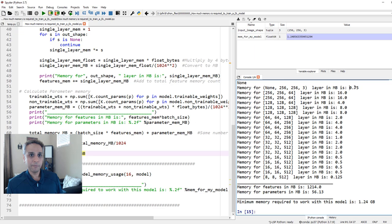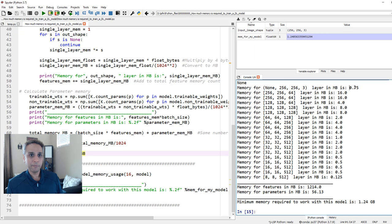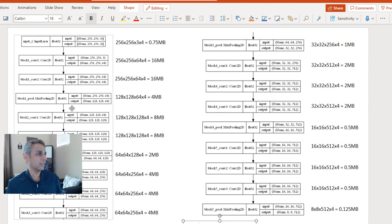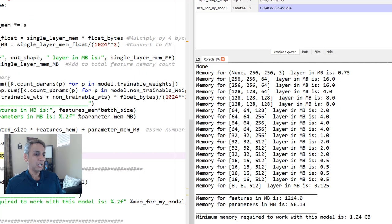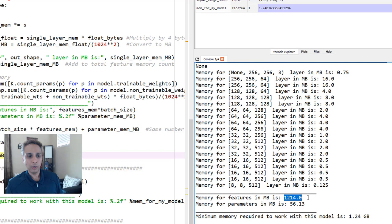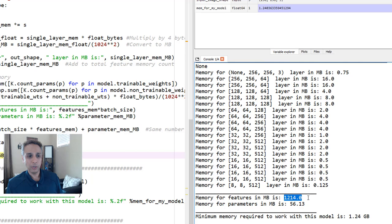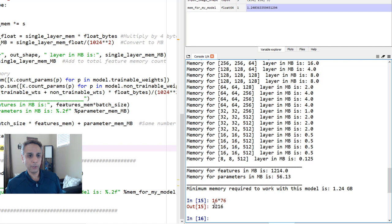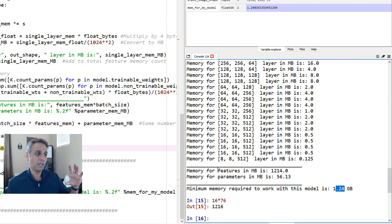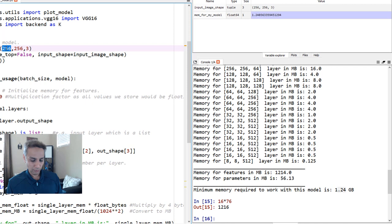So let's go ahead and calculate this for a batch size of 16 with our VGG 16 model. I have a few print statements that you can comment if you don't like them. But let's go ahead and run this entire thing one time. So in this model, these are the outputs like 0.75, 16, 16, 4, 8, 8. This is exactly what I showed you earlier. 0.75, 16, 16, 4, 8, 8. And when you add all of these, you get 76 megabytes. So when we add all of these, I got 1.2 gigabytes. Why? Because our batch size is 16 times 76 is pretty close to 1.2 gigs right there. So that's how much memory is required to hold the features. And to hold the parameters, it's only 56 megabytes. So when you add these two, you need 1.24 for this size image, 256, 256, 3.